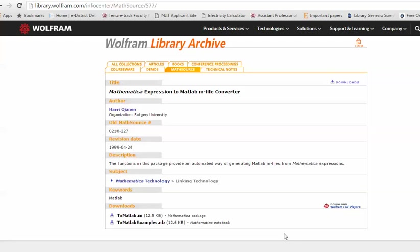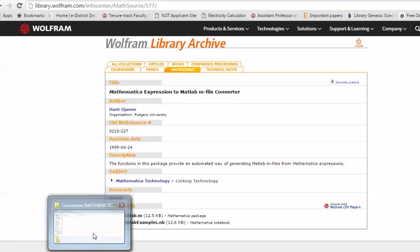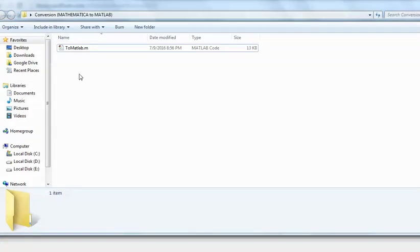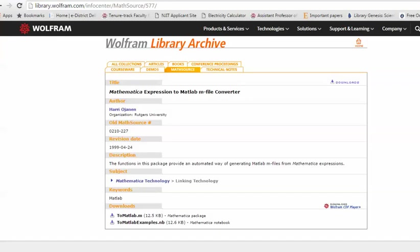Hello viewers. Today I'm going to discuss how you can convert your Mathematica expressions to MATLAB. This is done by a Mathematica package named 'ToMATLAB.M'. You can download it and keep it in any folder you wish. I downloaded this file and kept it in a folder on my desktop called 'Conversion Mathematica to MATLAB', which is now treated as my working directory.